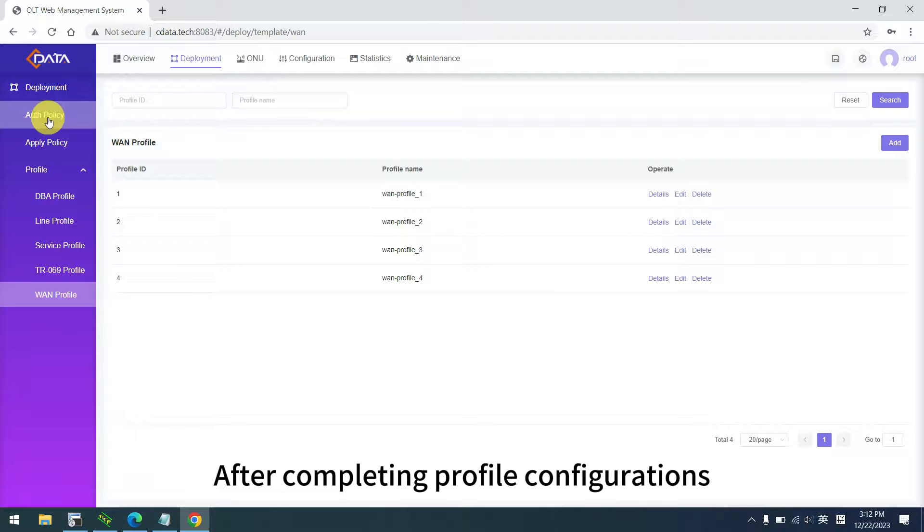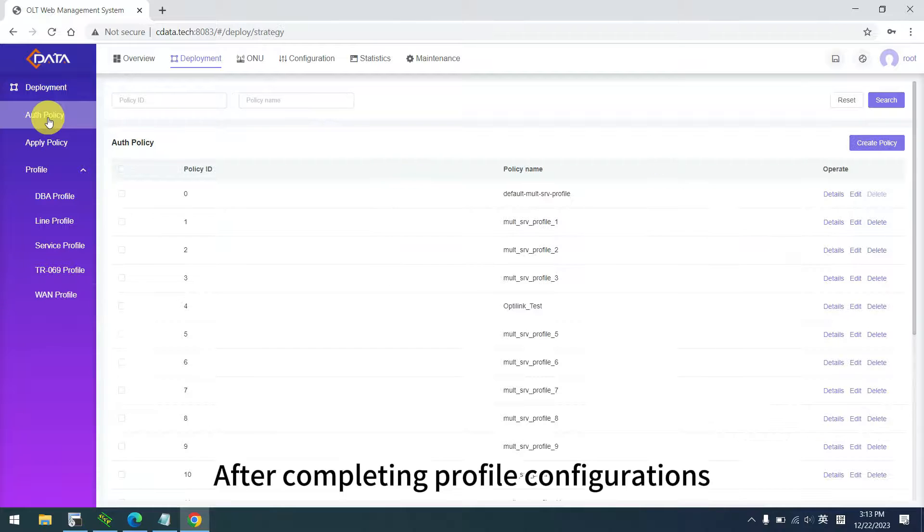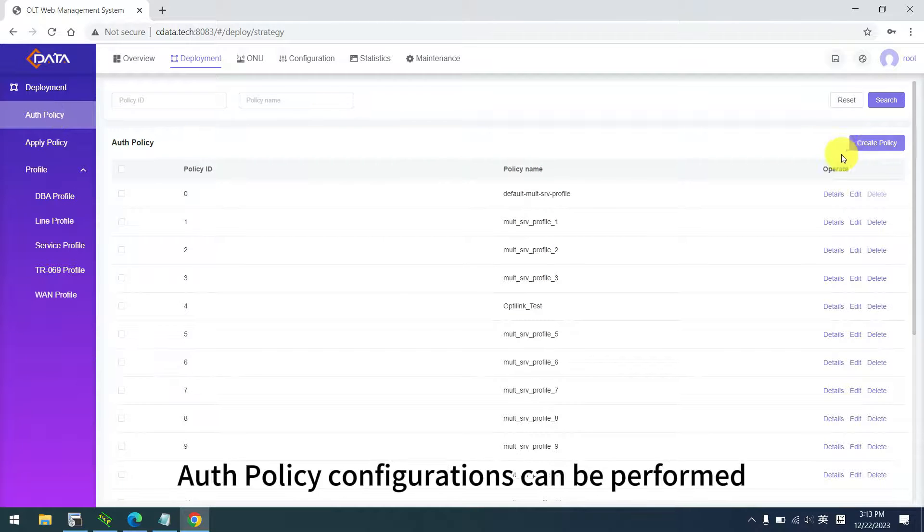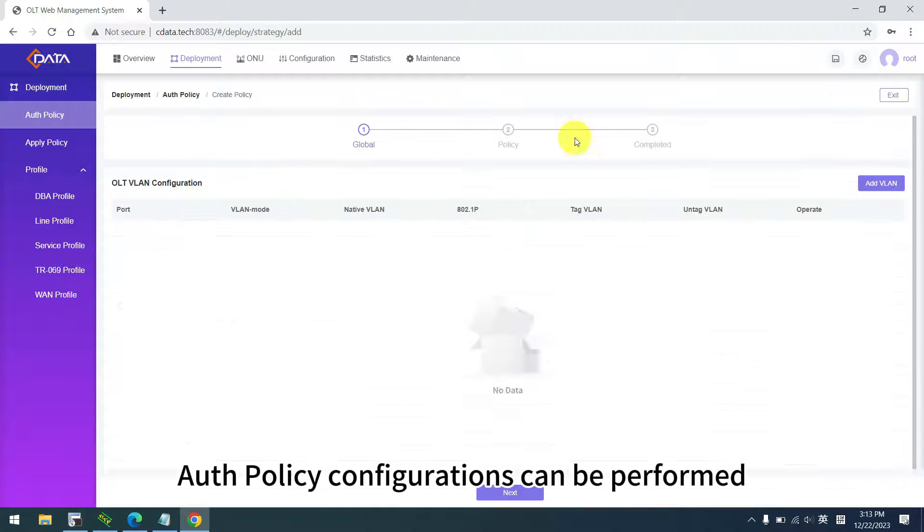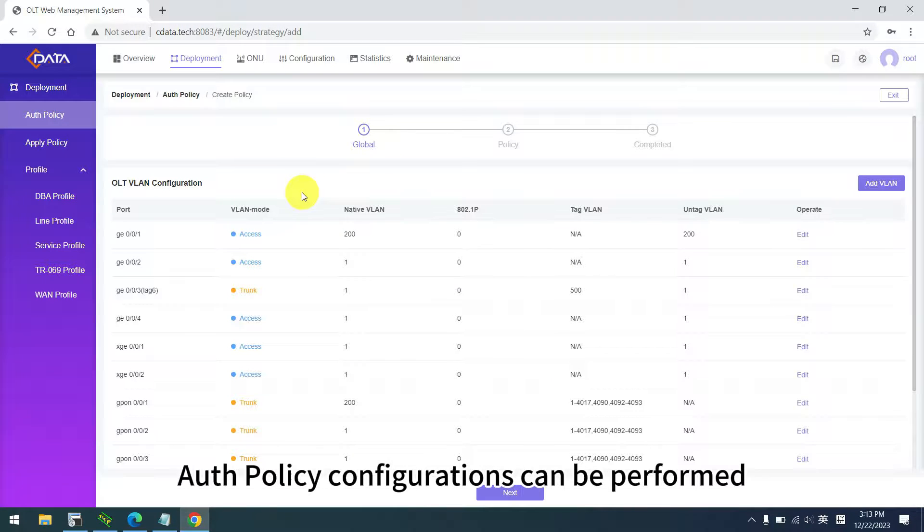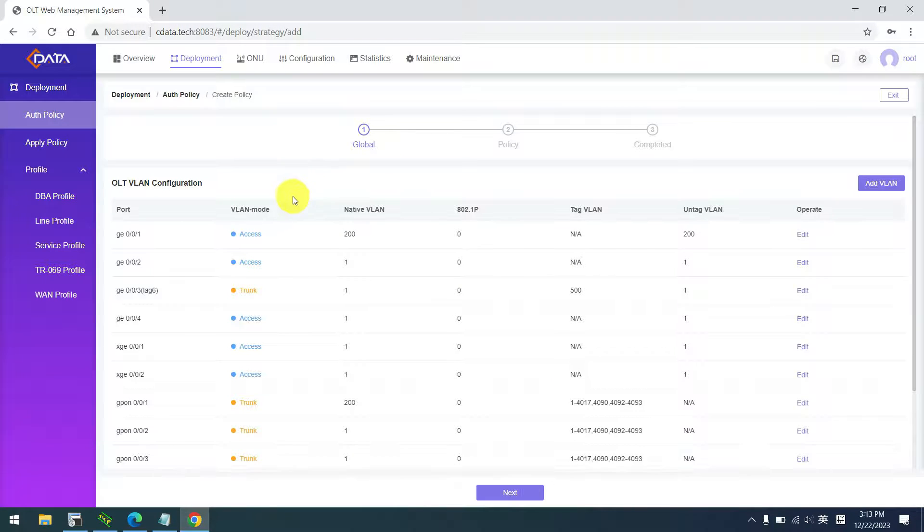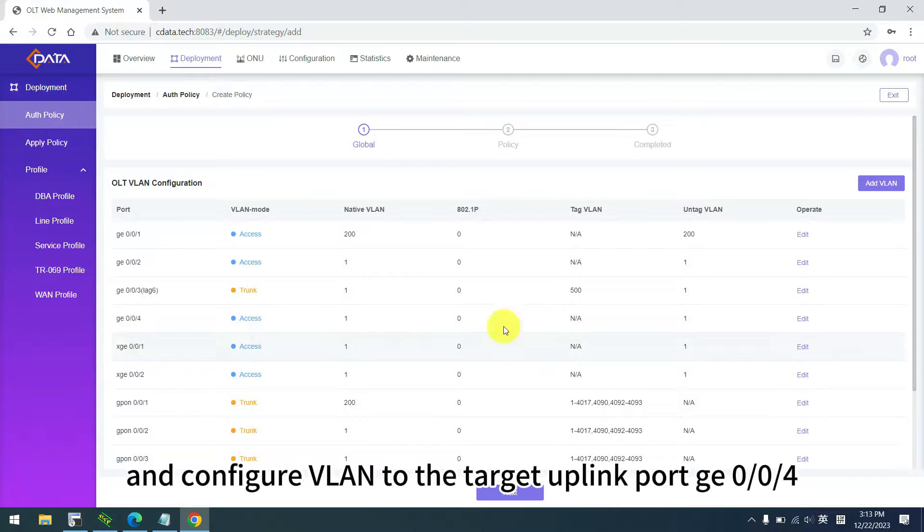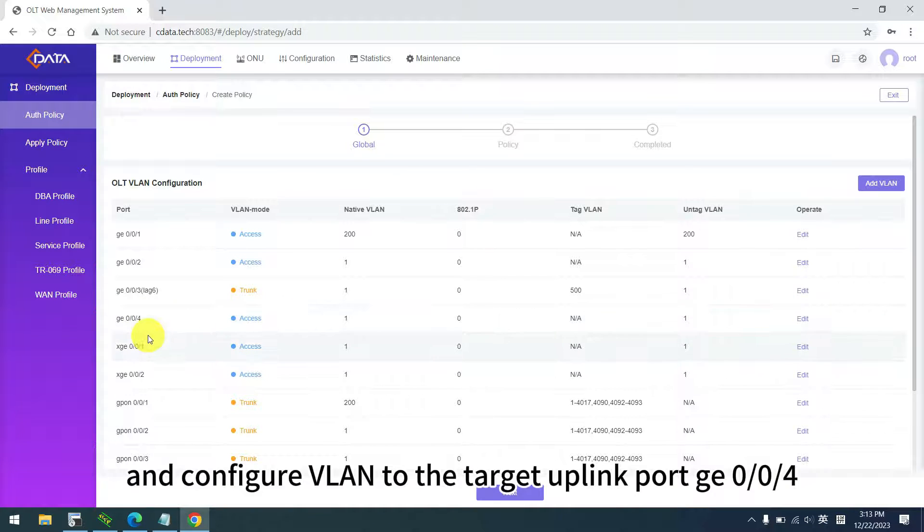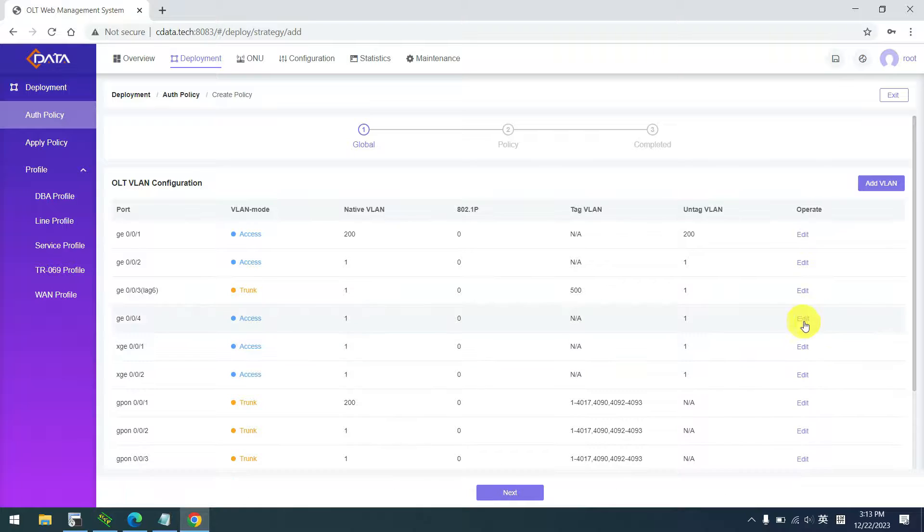After completing profile configurations, auth policy configurations can be performed. Click create policy, and configure VLAN to the target uplink port ge 0/0/4. Click edit.